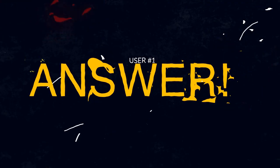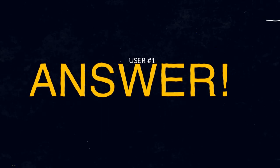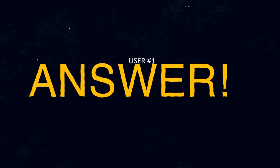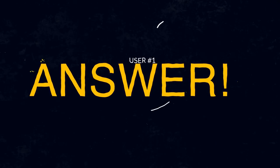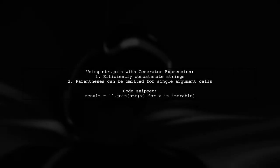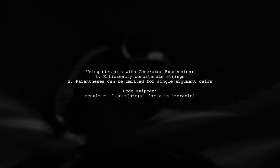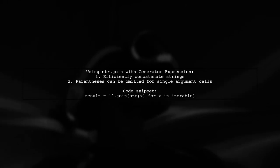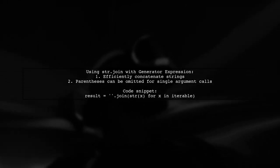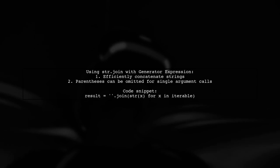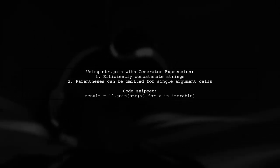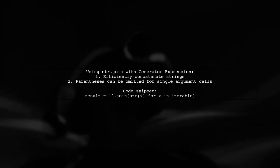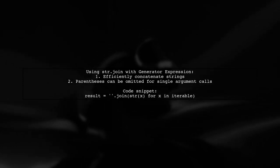Let's now look at a user-suggested answer. In Python, you can use str.join with a generator expression to efficiently concatenate strings. It's mentioned that parentheses can be omitted when calling functions with a single argument.